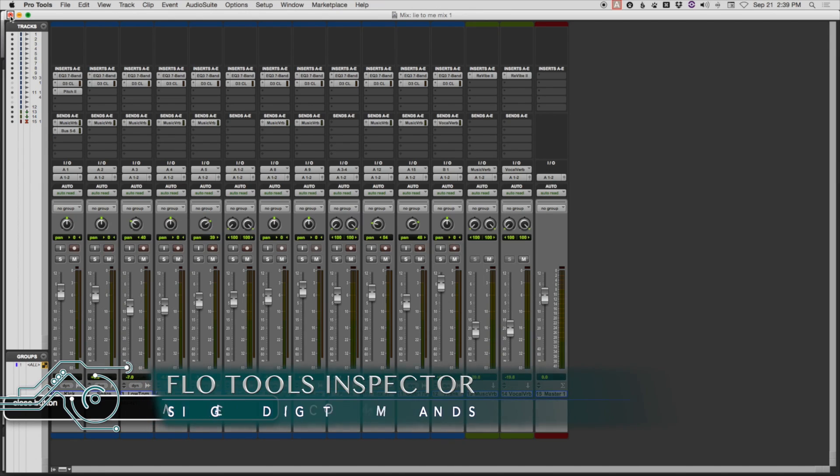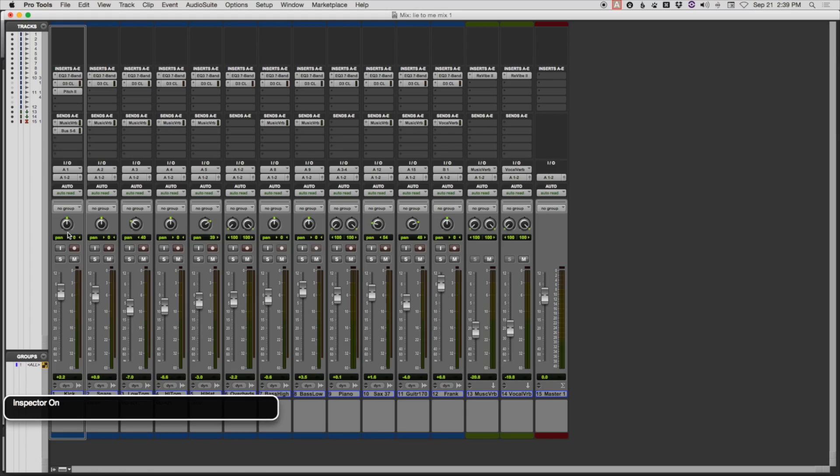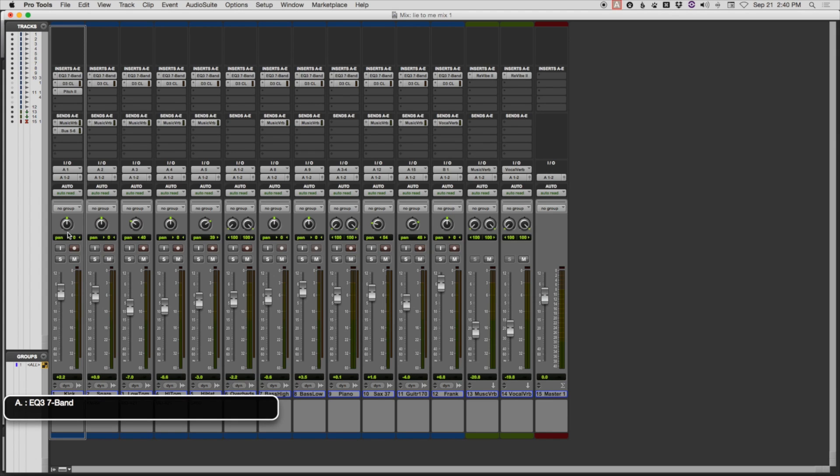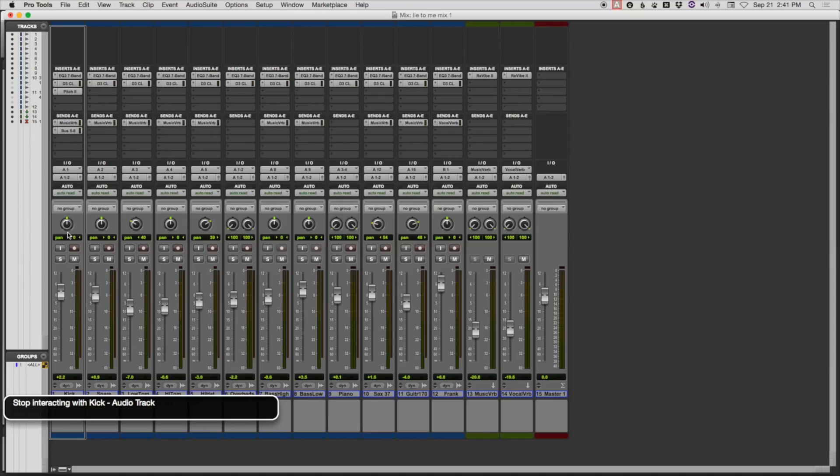FlowTools has a mode that we call the FlowTools Inspector. If I turn the inspector on with the forward slash key, I can simply press single letters to query the status of things. If I press the number one, I can hear what's instantiated on the first insert. A. EQ3 7 band. Okay. If I wanted to change that insert, I add a modifier. Menu. DSP plugin. Submenu. And I could assign a different plugin to that insert.